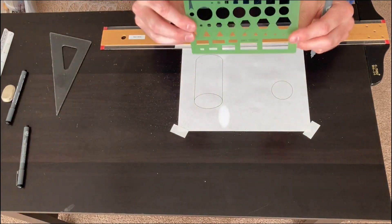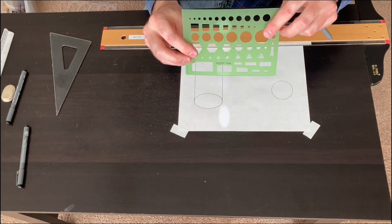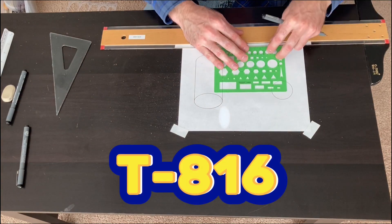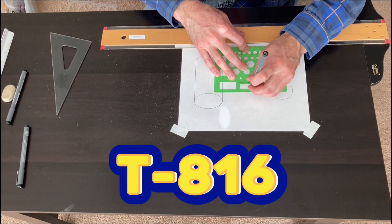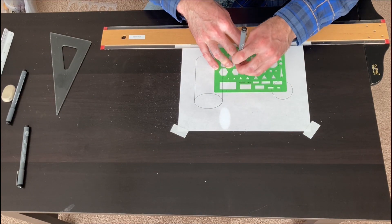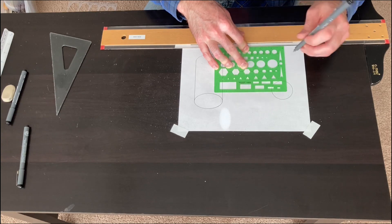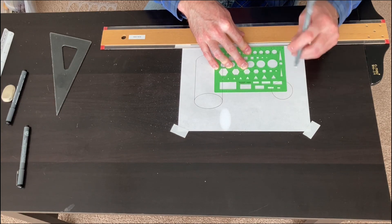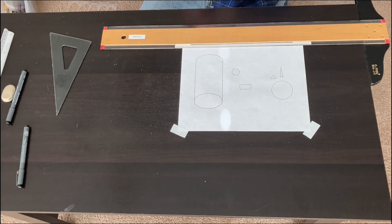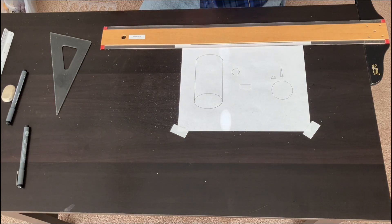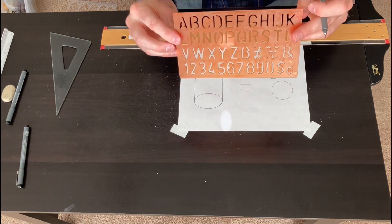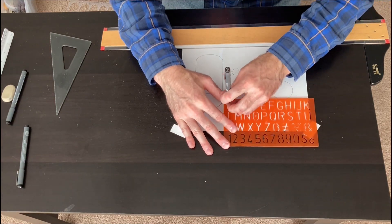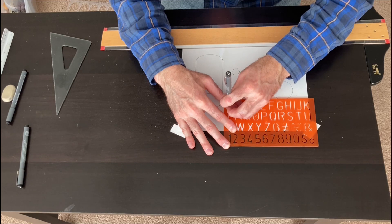And this template, the T-816 by the See-Through Ruler Company. You can see there's different shapes on there. So you can make arrowheads, nut and bolt heads, circles, rectangles, squares. And it has a 6-inch ruler.